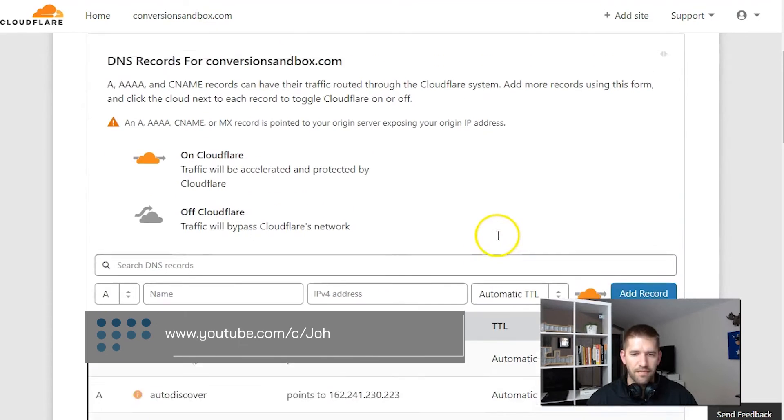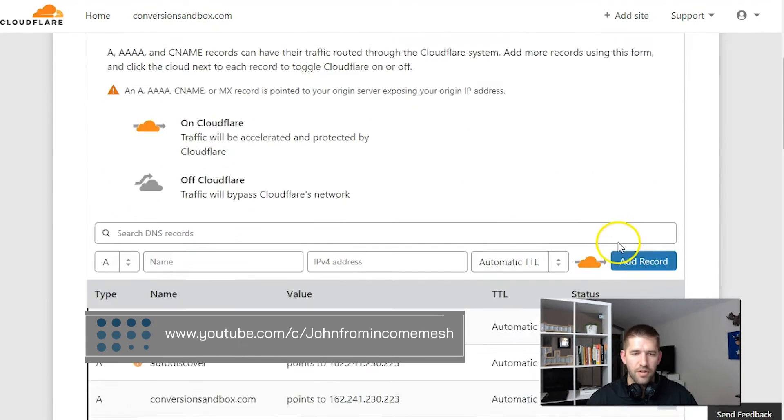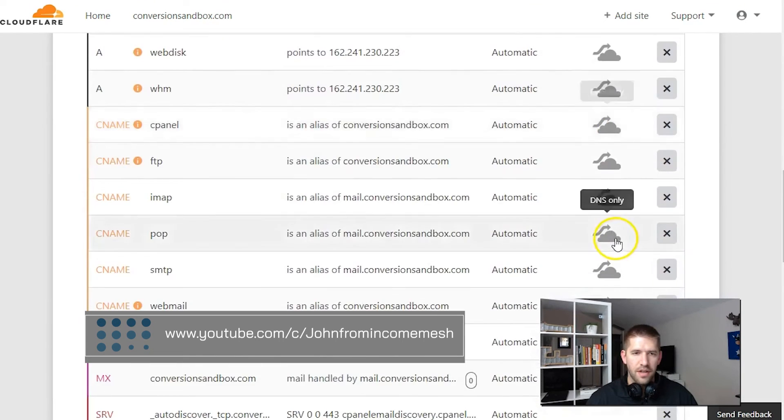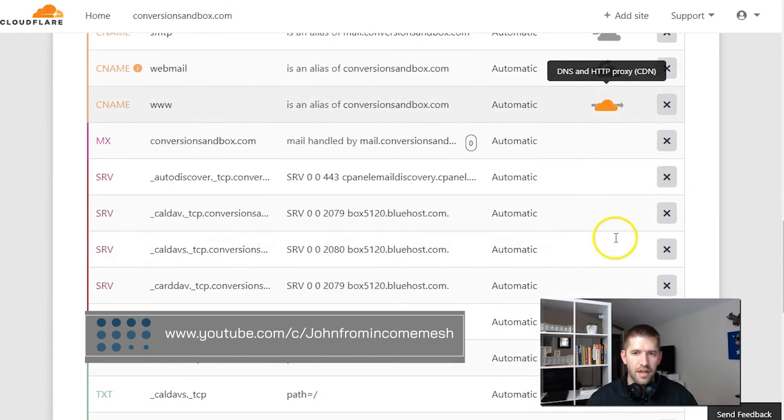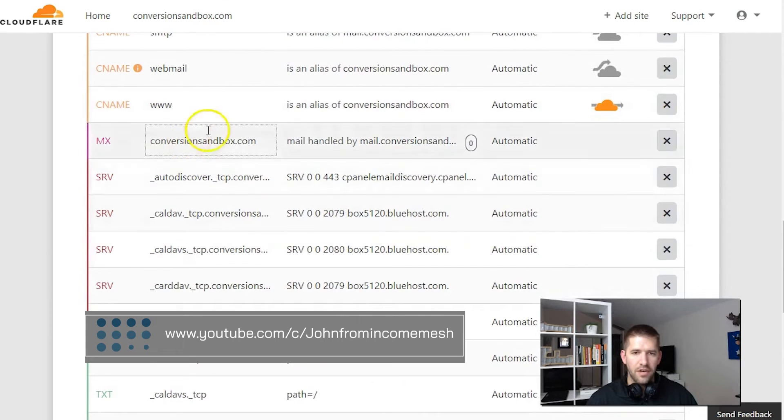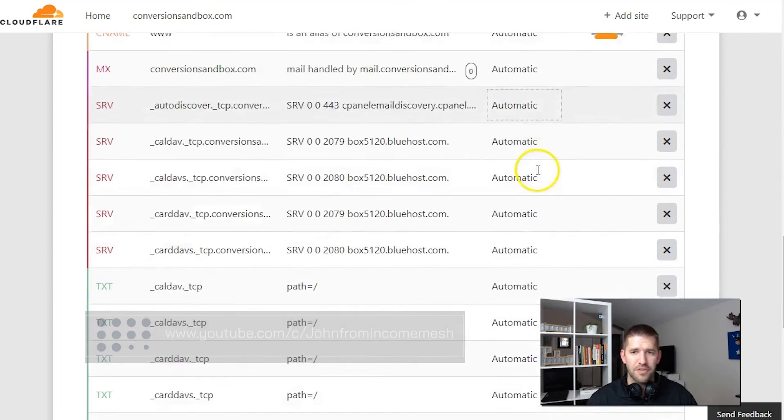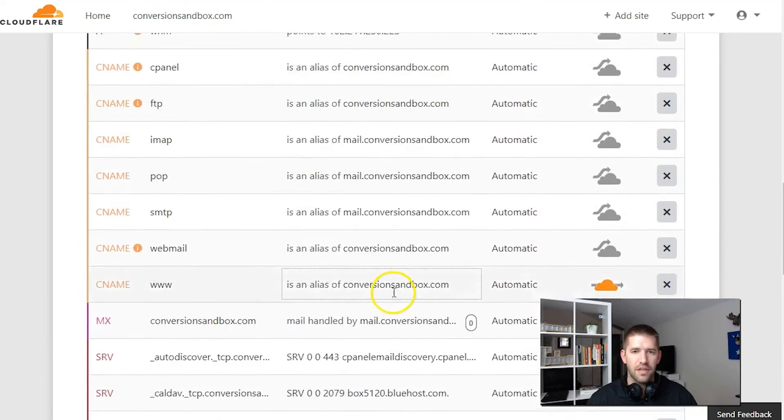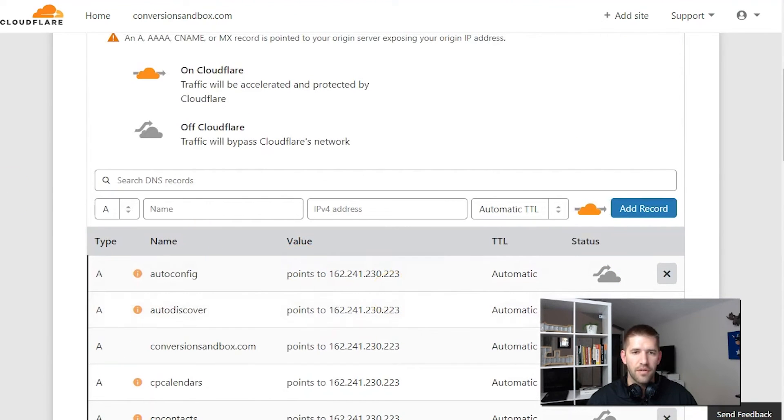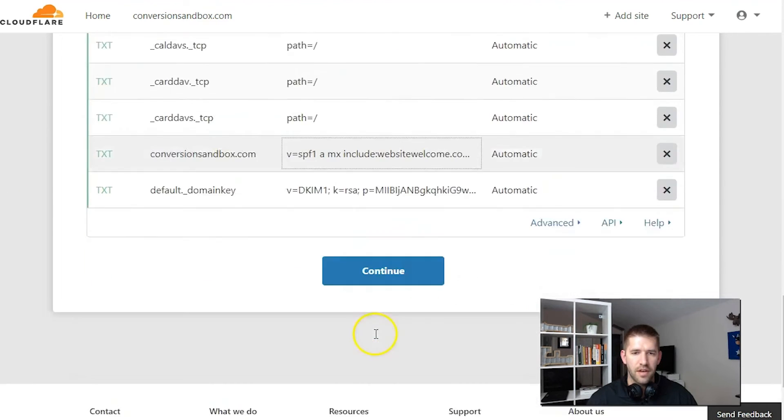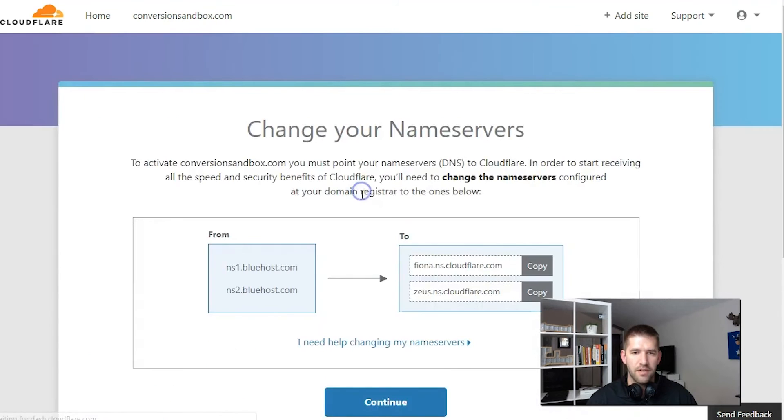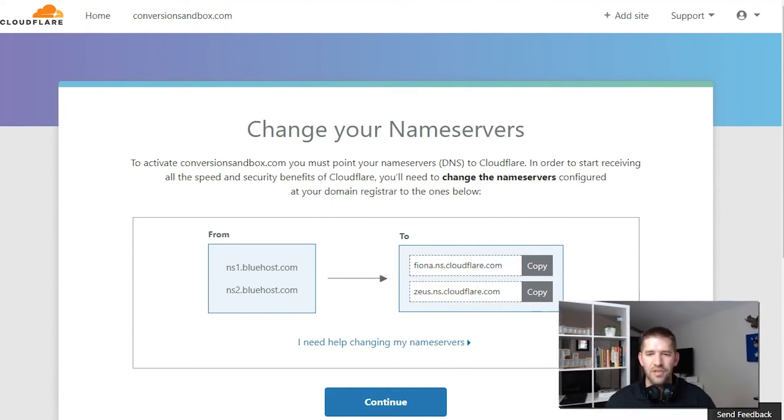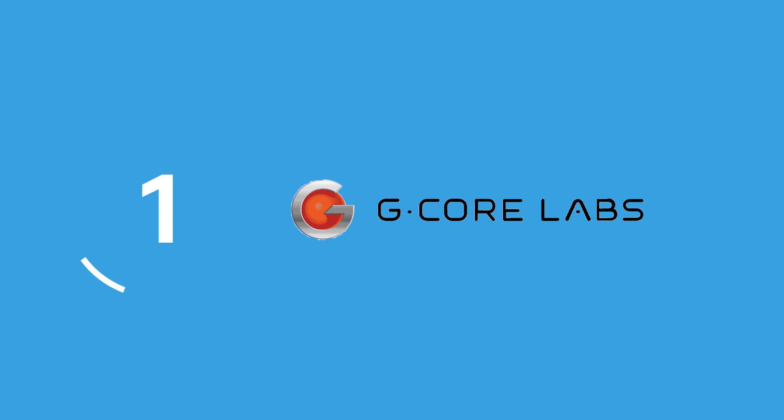At number 2 is CloudFlare. Best known for its state-of-the-art CDN service, CloudFlare also has a fantastic public DNS service, often rated as one of the best on the market. The solution comes with a lot of advantages, including exceptional speed and performance. CloudFlare also takes privacy very seriously, promising not to hold onto browser data to serve user-specific ads.